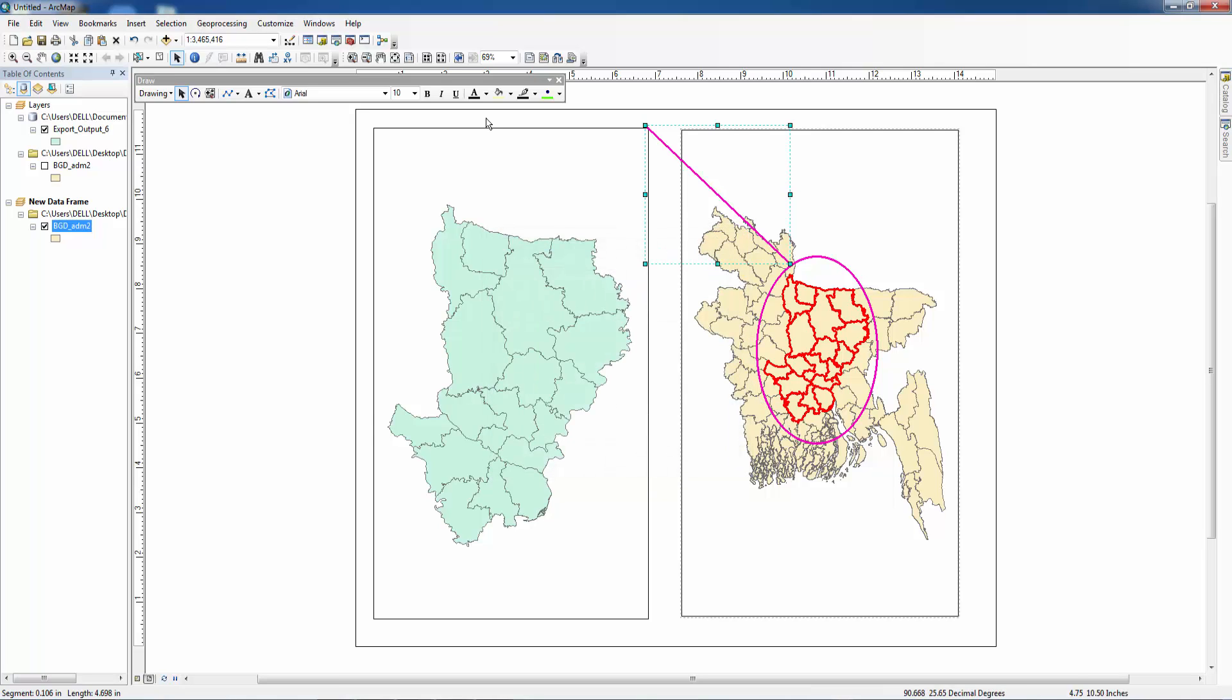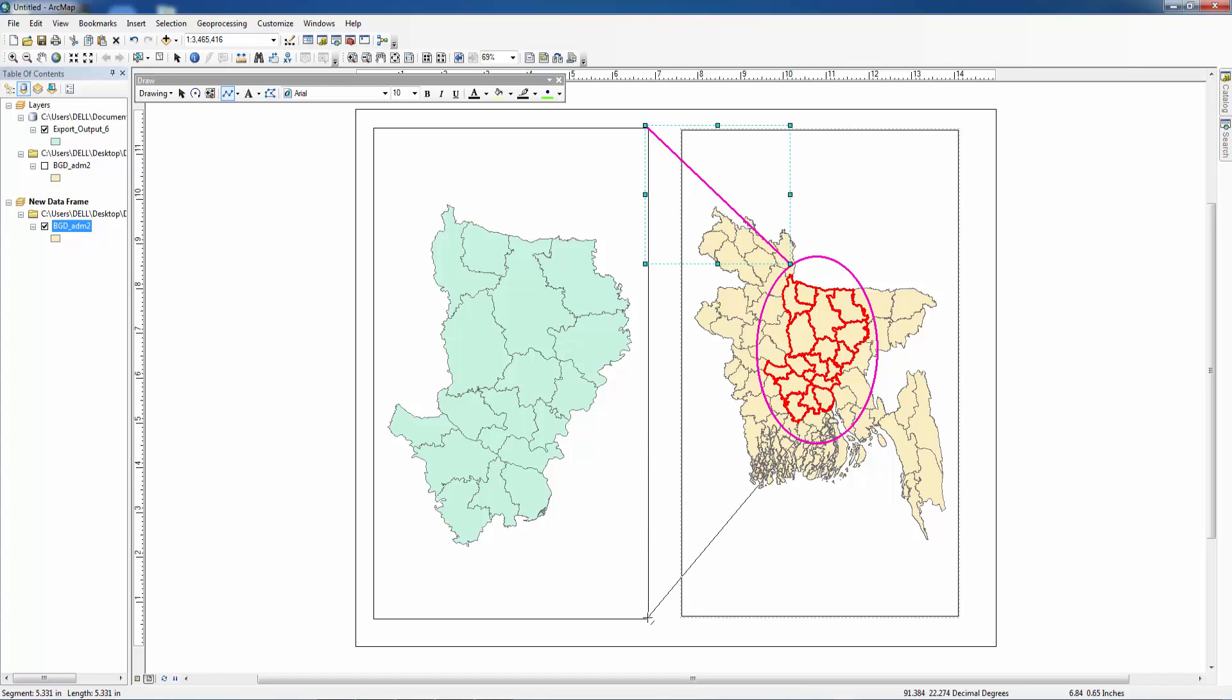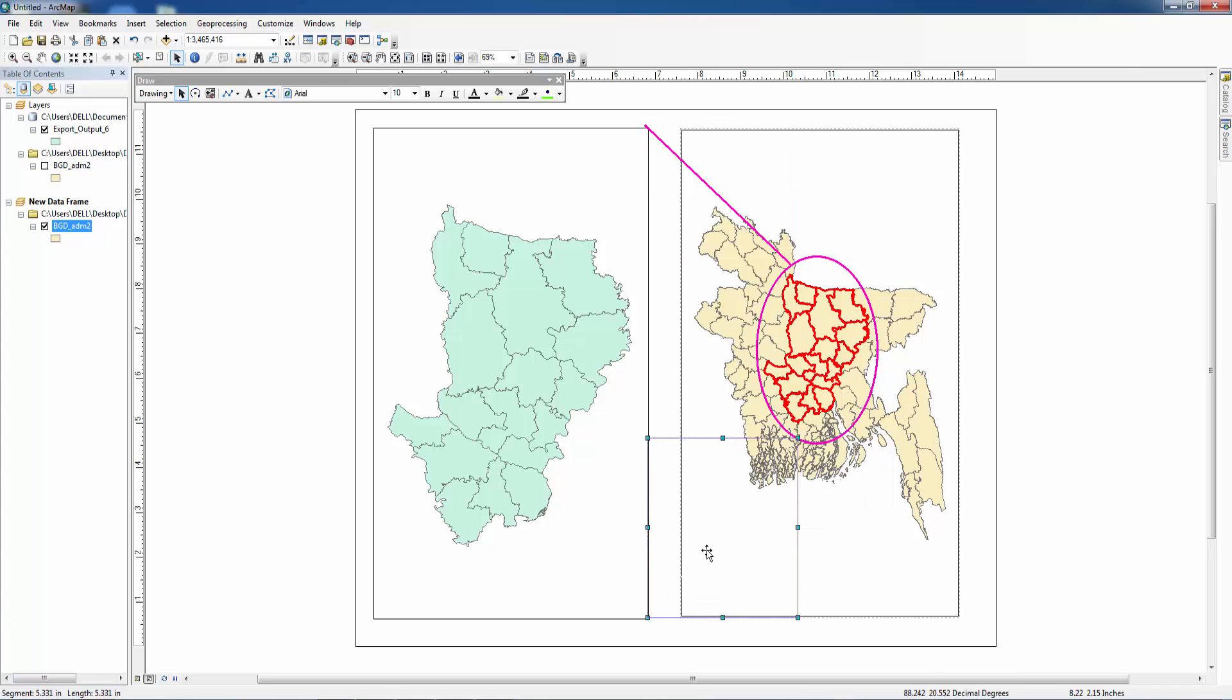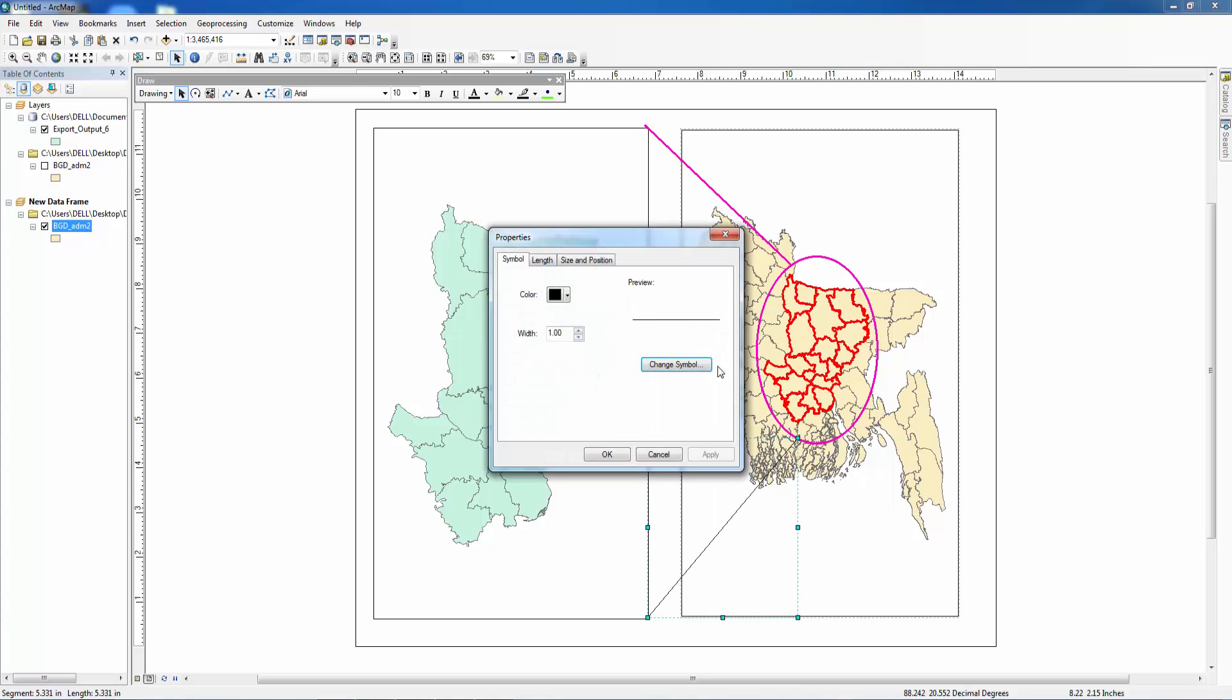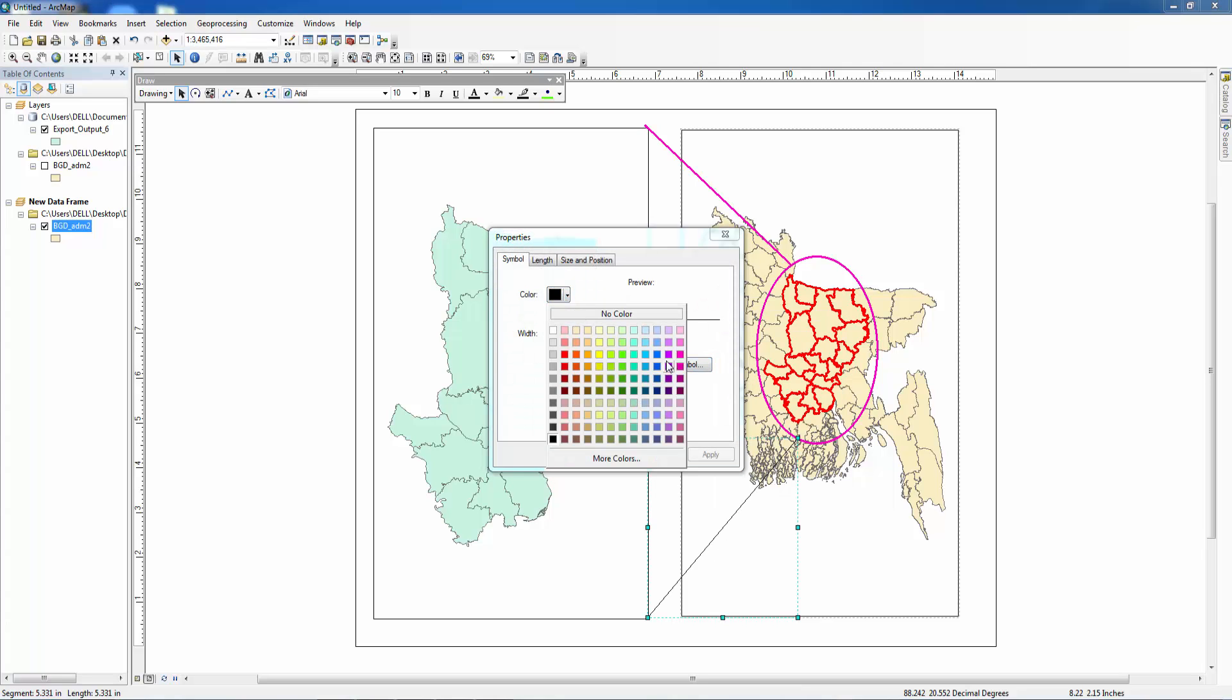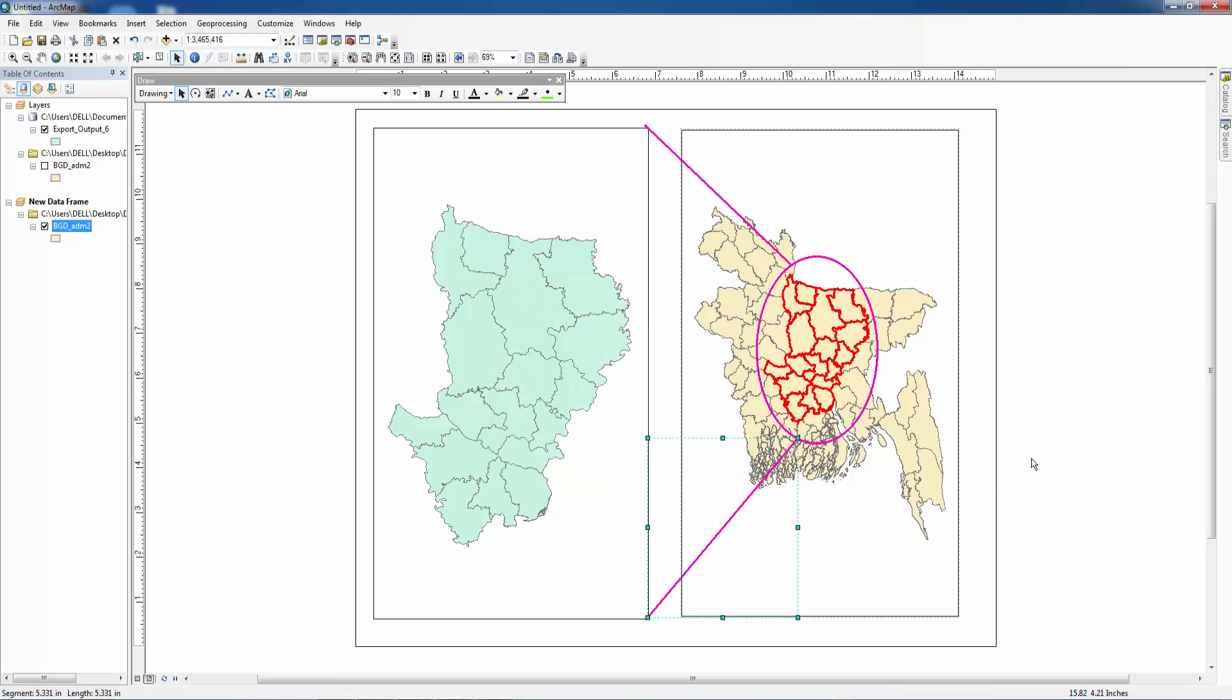We want another line from here to here. Change the color and make it thick. Apply.